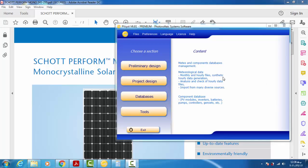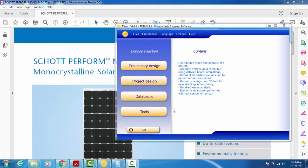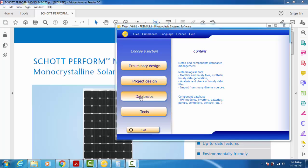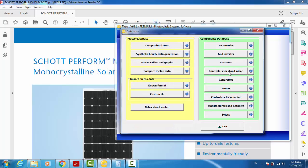Hello everyone, welcome to this tutorial. In this tutorial I'm going to show you how to define a new PV module in PVsyst software. Just focus on this database window where you can find different components: PV modules, inverters, batteries, generators, and so on. Here I'm focusing on the PV modules.